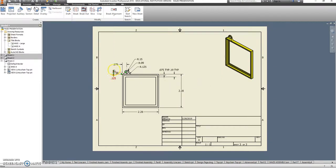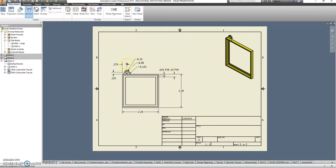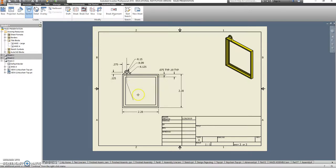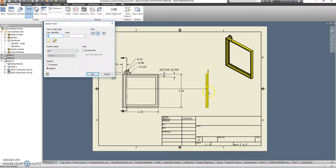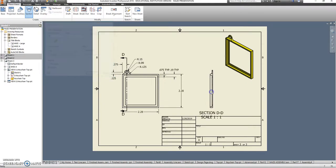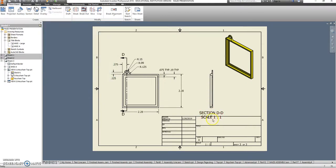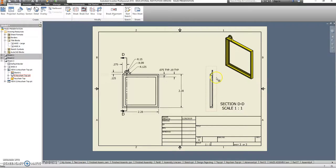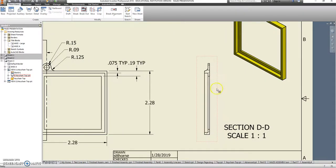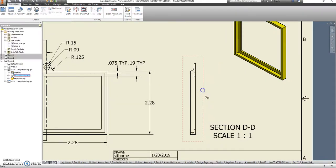I should probably show a section view. So I'm going to go here to section. This is the part. And I'm going to cut down through it. Oh, let's go all the way down through. I'll move that just a little bit.